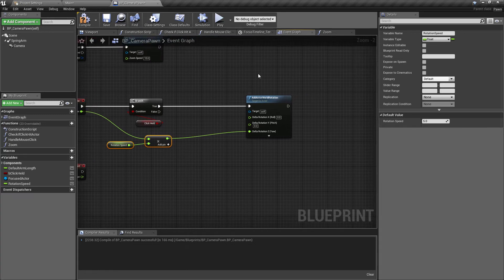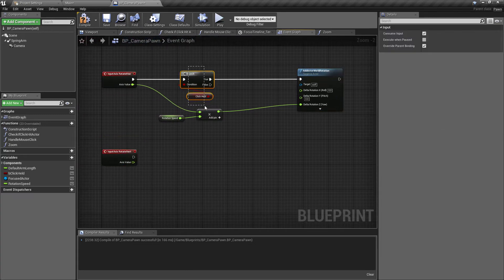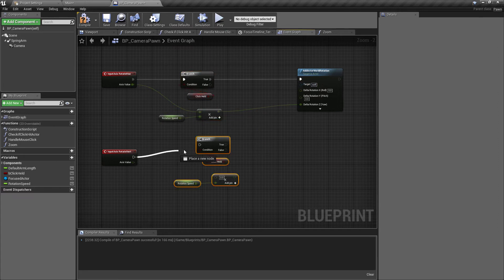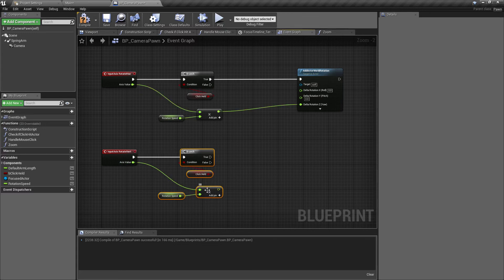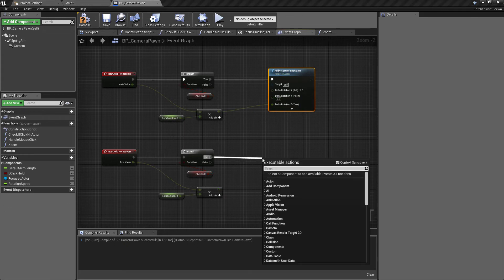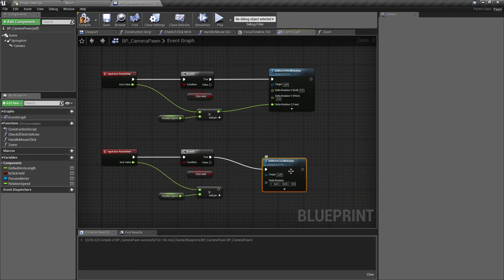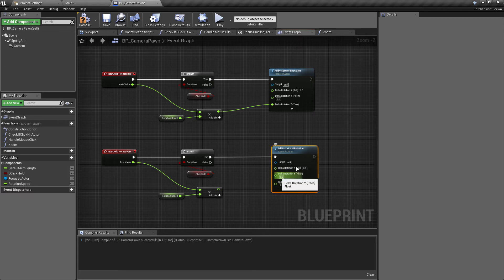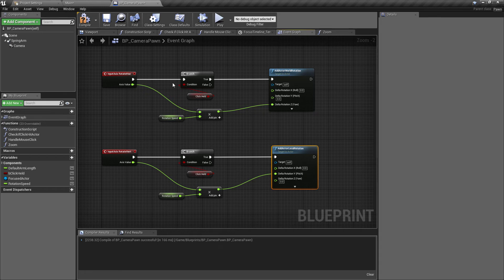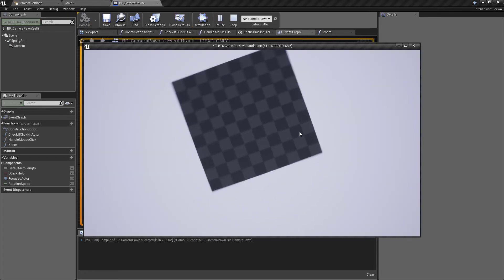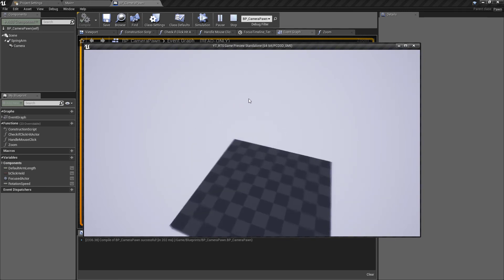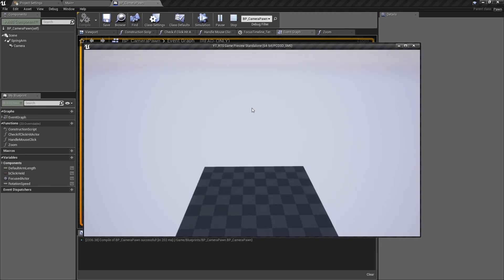For vertical rotation we copy the same nodes but use a different rotation function. This time instead of world rotation we use add actor local rotation, split the structure pin again. For this one we only want to rotate the Y-axis which is our pitch - forward and backwards. After compiling, pressing play and clicking and holding, we can move the camera sideways and up and down - we have the rotation working.